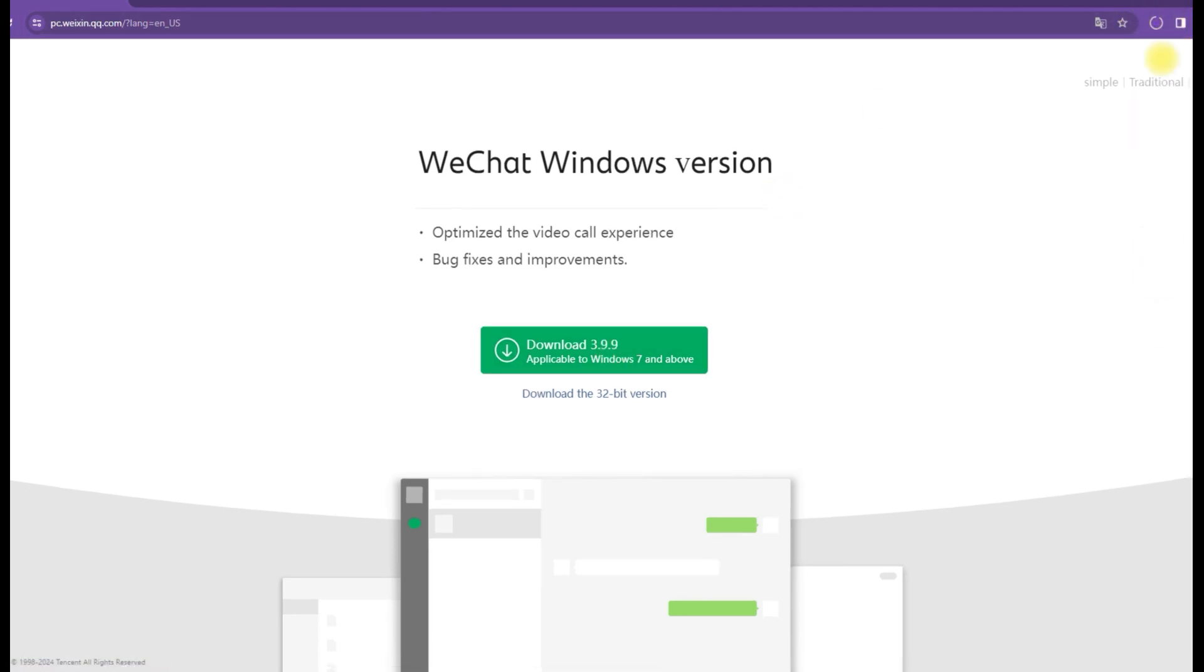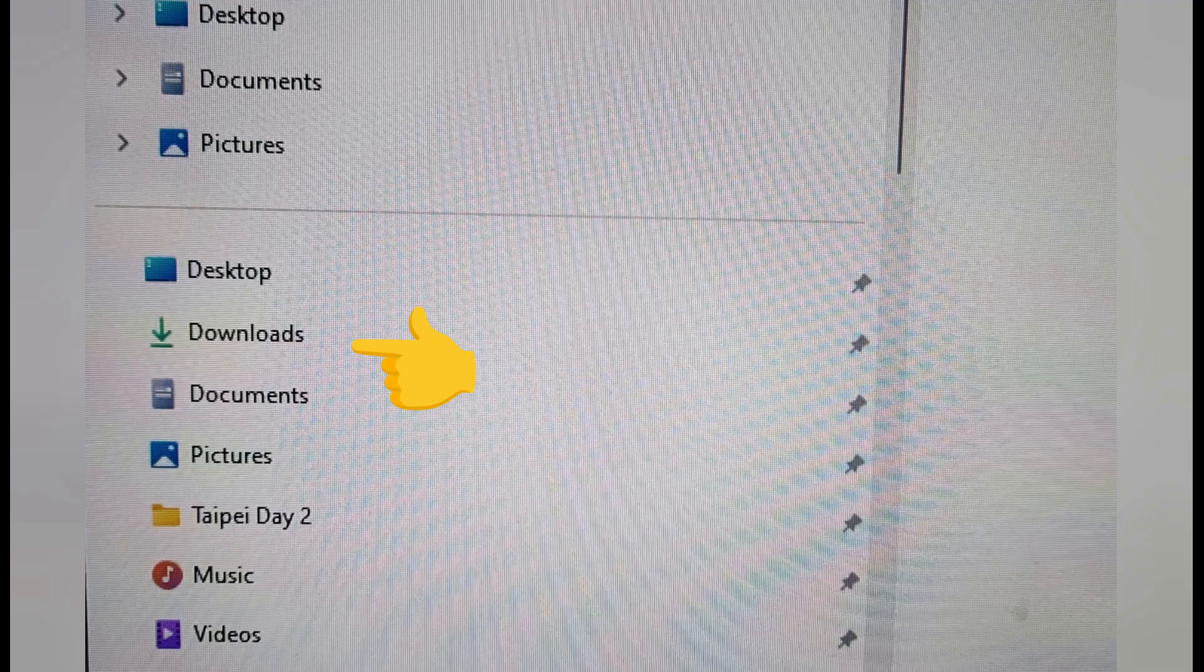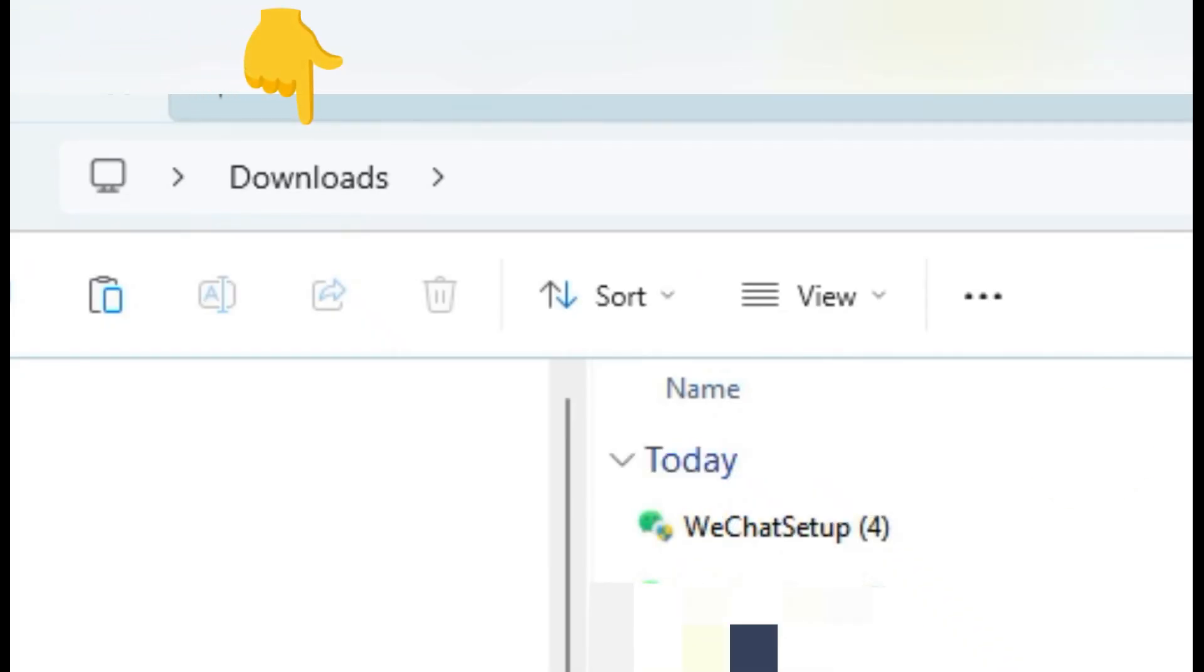After download, look for the WeChat icon in your taskbar or go to the download folder. On the download folder, look for WeChat setup. Tap and install it.